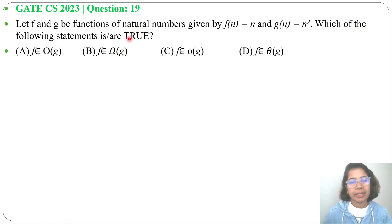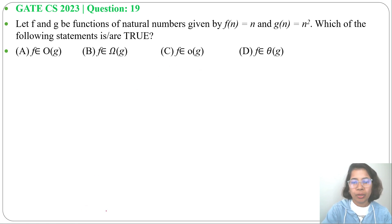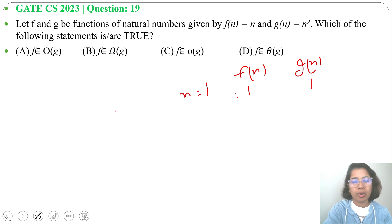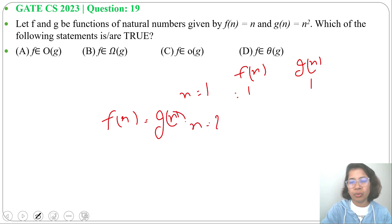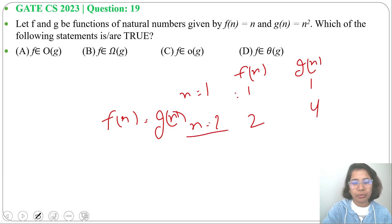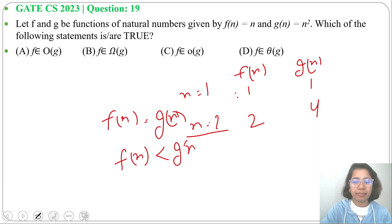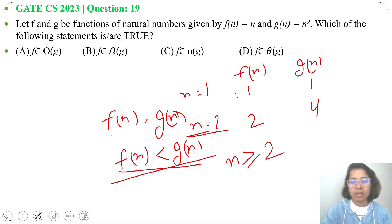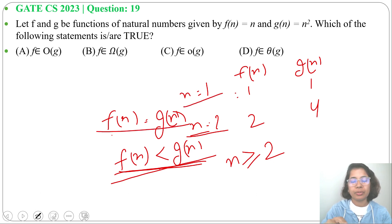Which of the following statements is or are true? Four options are given. When n = 1, f(n) = 1 and g(n) = 1² = 1, so f(n) equals g(n). When n = 2, f(n) = 2 and g(n) = 2² = 4, so f(n) is less than g(n). For any n greater than or equal to 2, f(n) is less than g(n), and for n = 1, f(n) equals g(n).